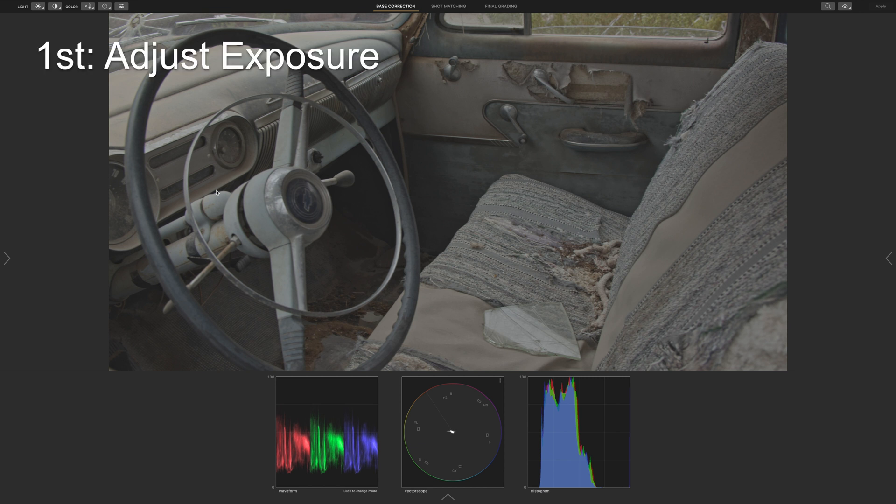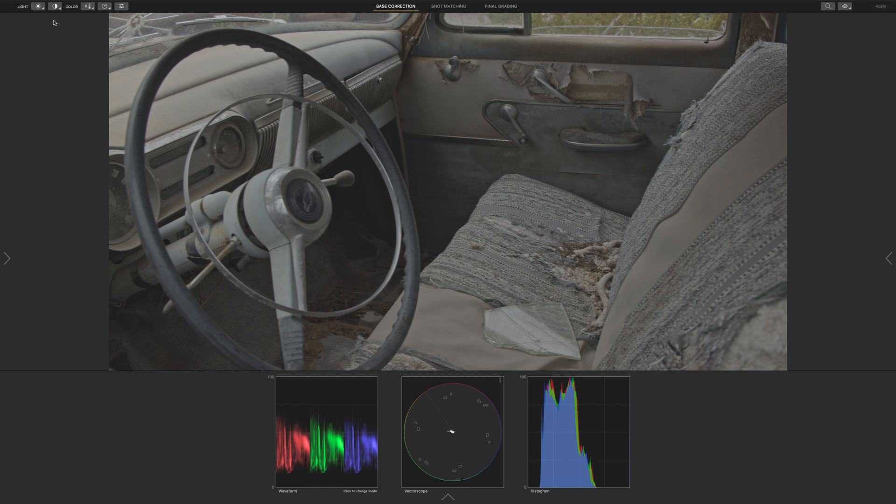Let's begin with step 1, which is to adjust the exposure. Let's go to the light icon and click on shadows, midtones, and highlights.